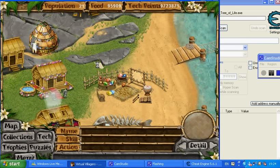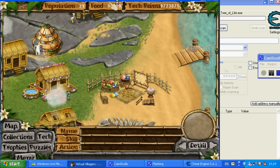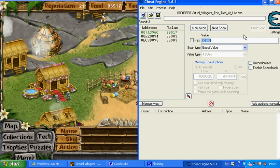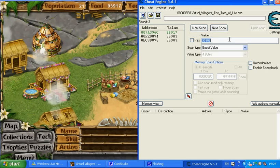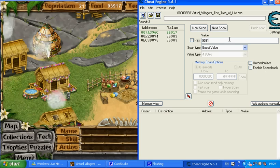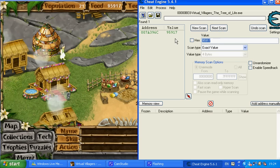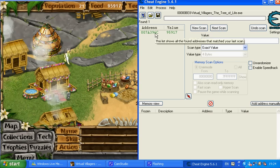Right, so now the number's increased. I'm just going to type the next number in. 95917, then go click Next Scan. And then it'll come up with a single address.